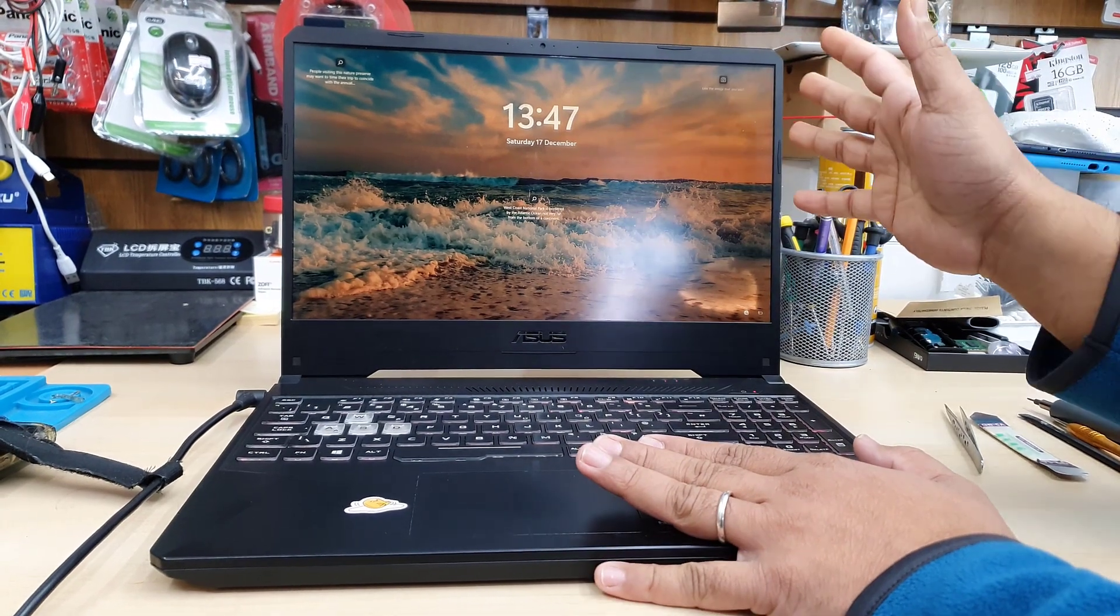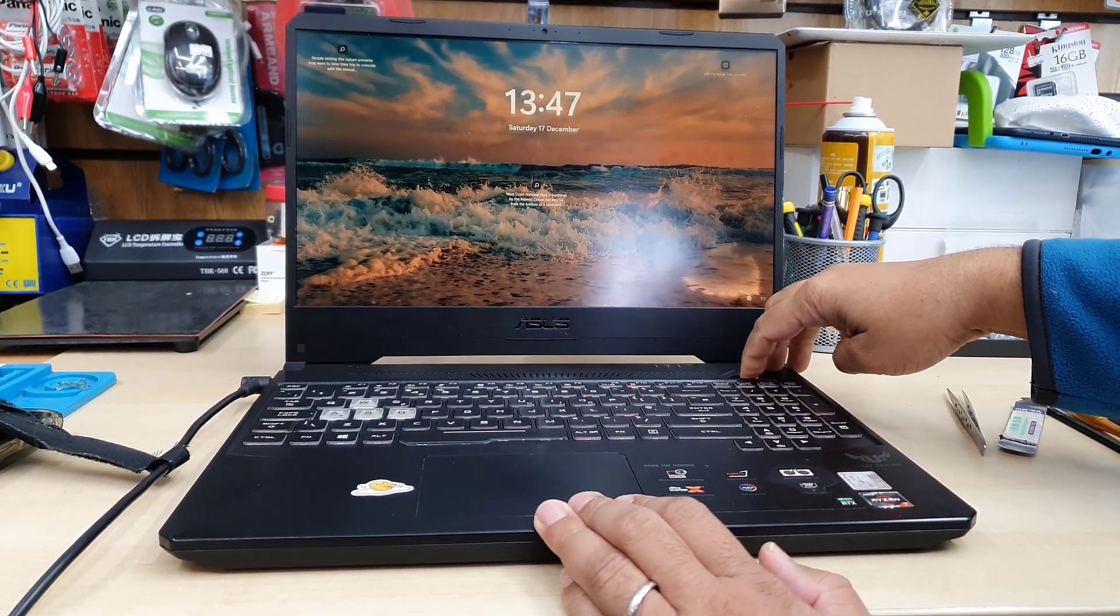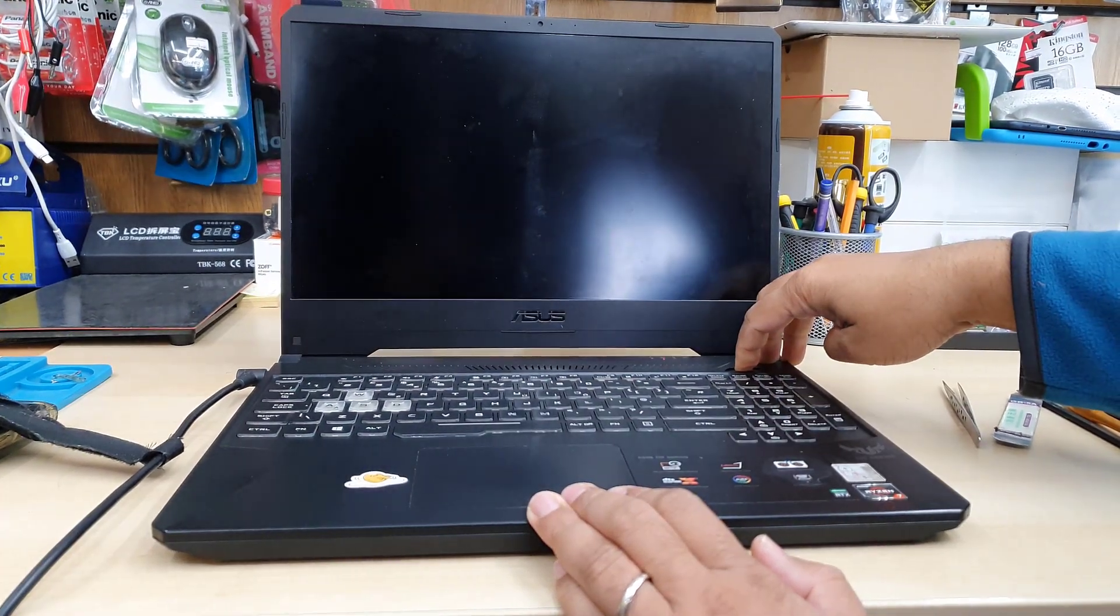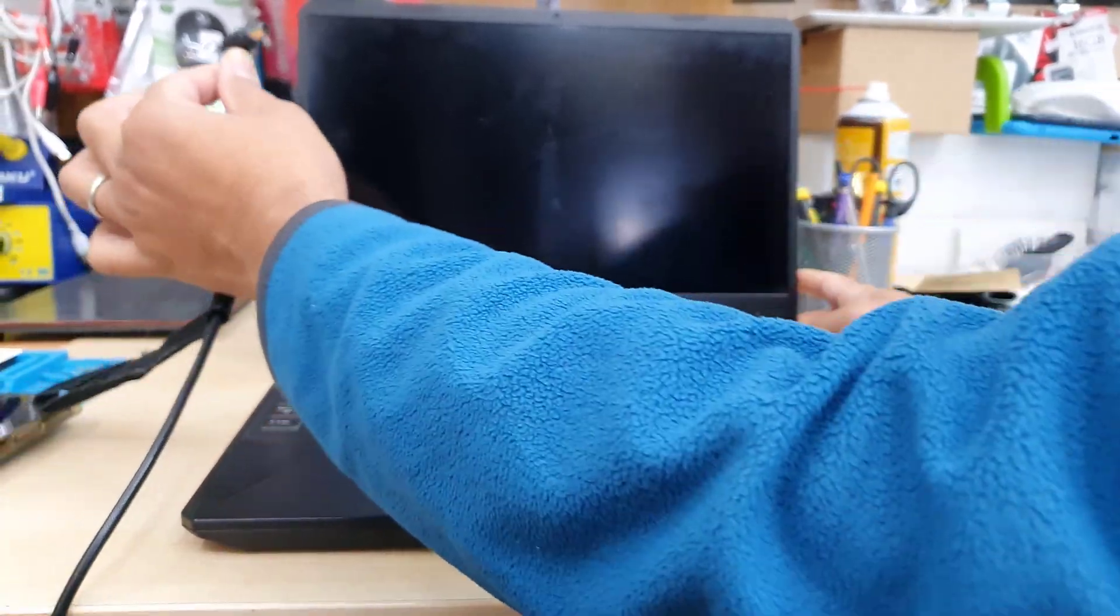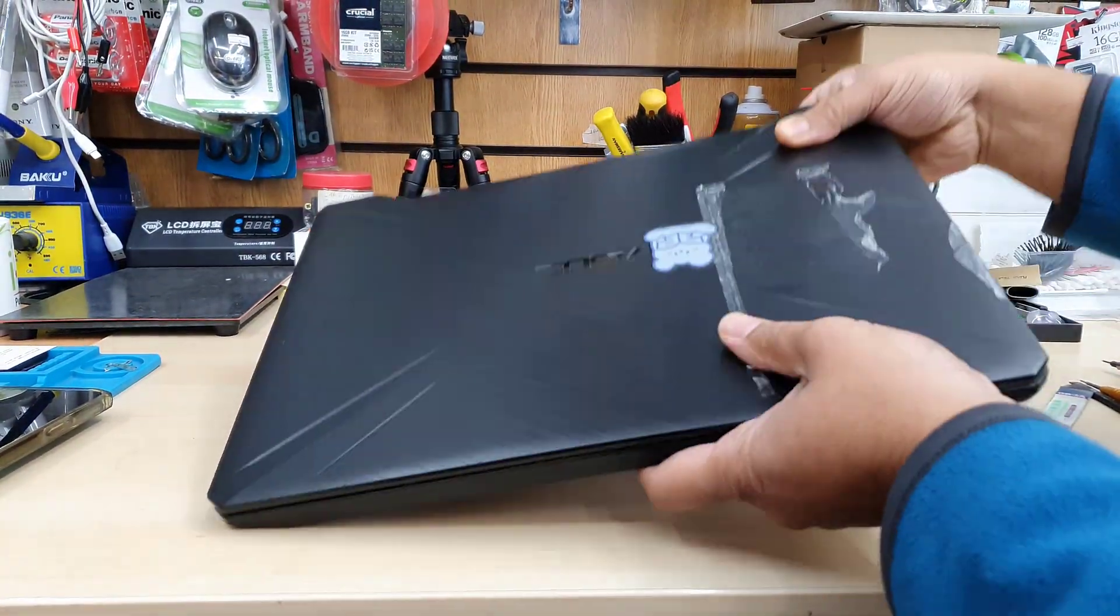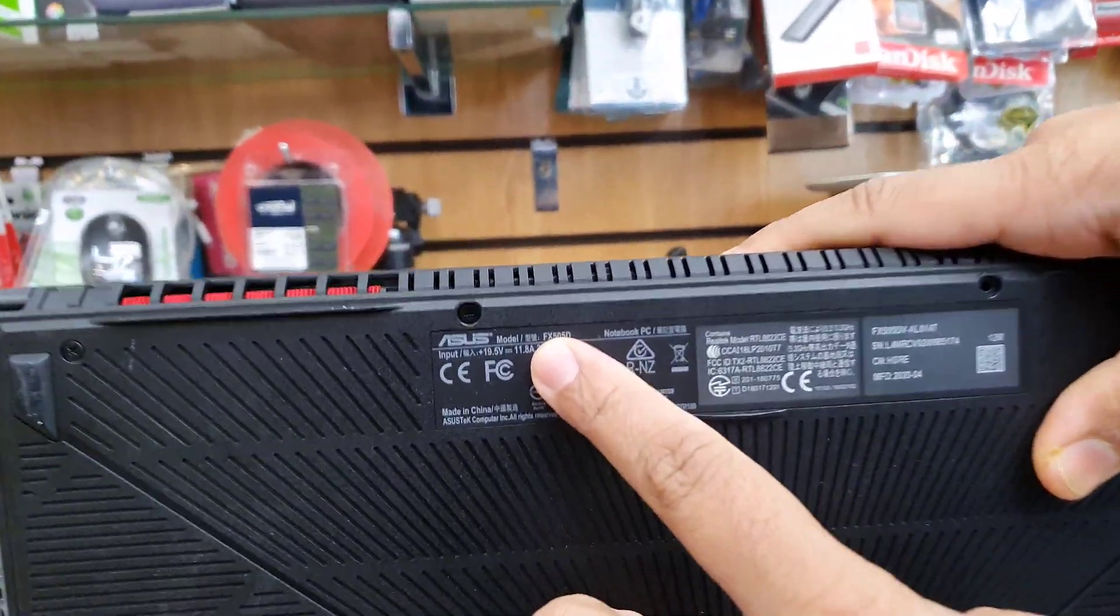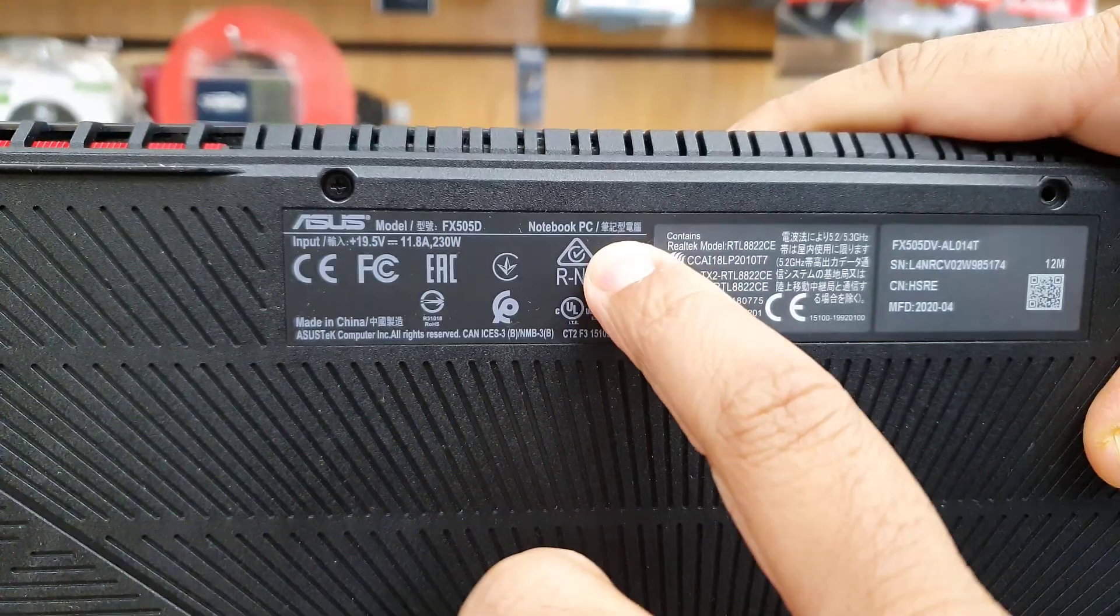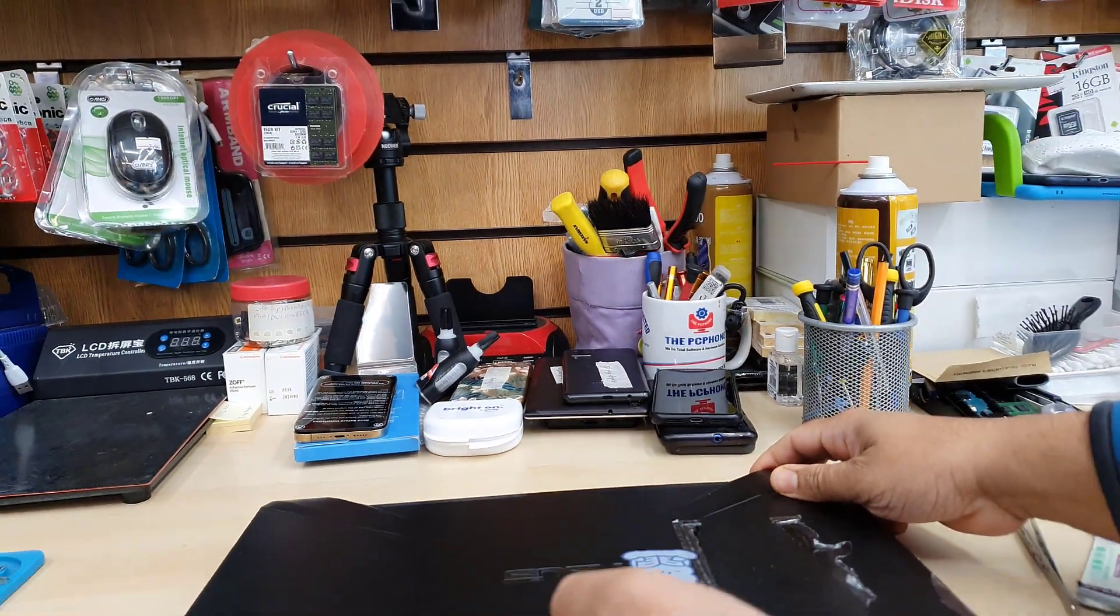Alright, so if you feel this is time wasting, you can fast forward this video, watch the core point and save your time. So first of all, before you open up the laptop, make sure you switch off completely, disconnect the battery but battery is inside so we have to open the back cover out to disconnect the battery first. That's the model number by the way.